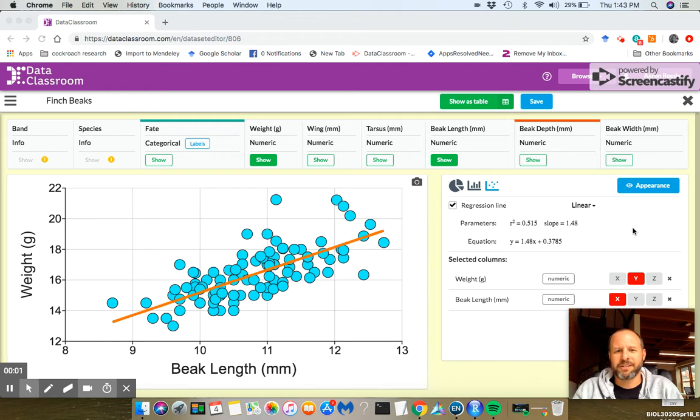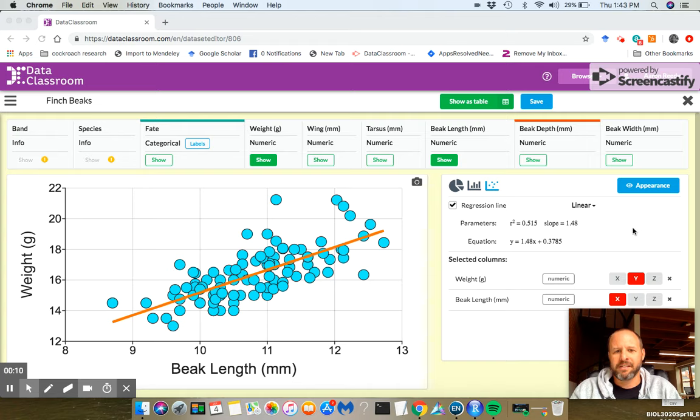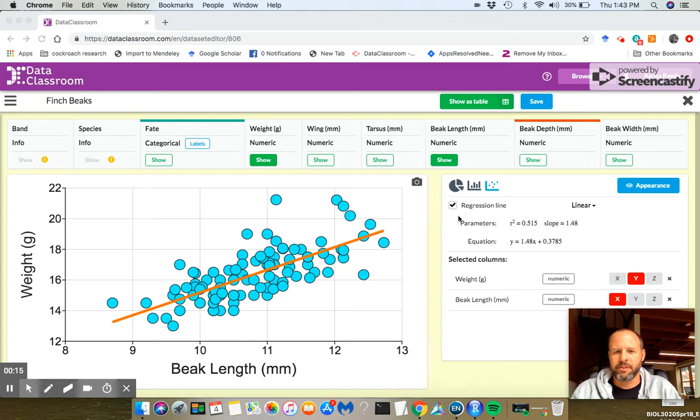Hi, I'm going to show you how to customize the look or appearance of your graph on Data Classroom. So here we have a graph with weight on the y-axis and beak length on the x-axis, and this is pretty much the default settings that you see here. I'm going to show you how you can start playing around with the look.